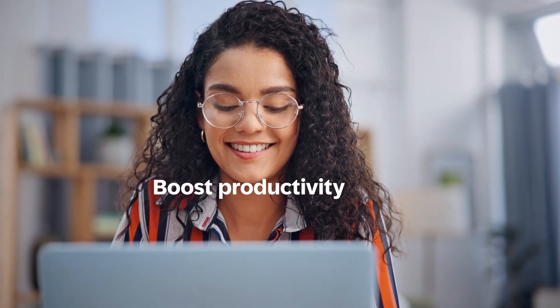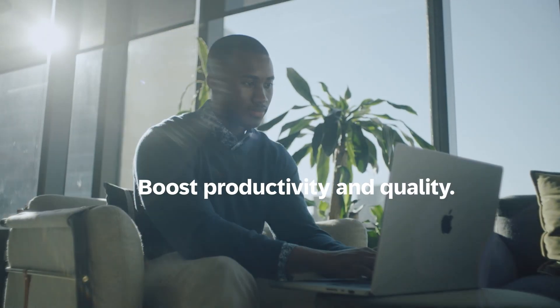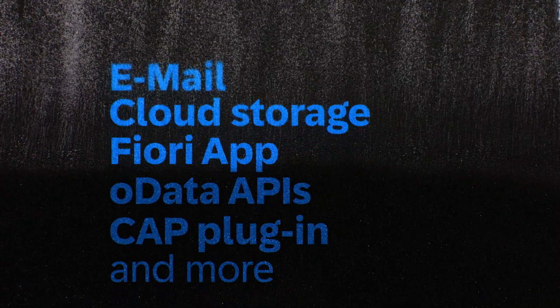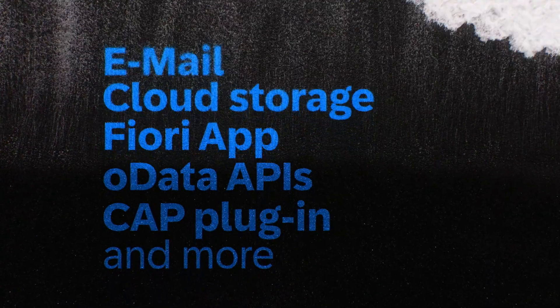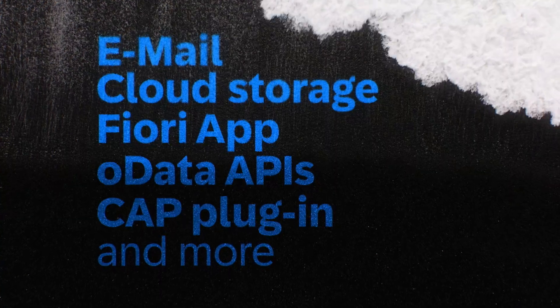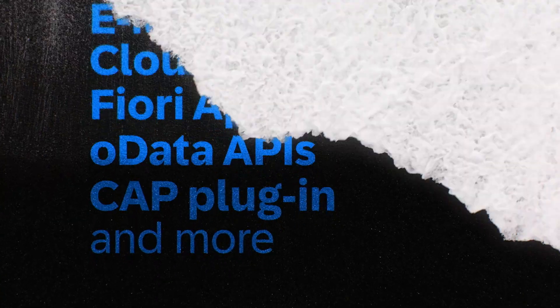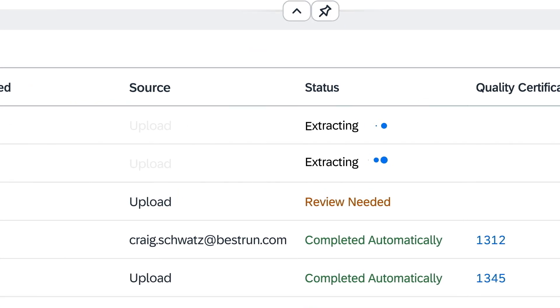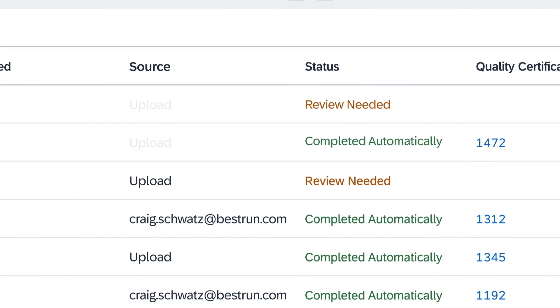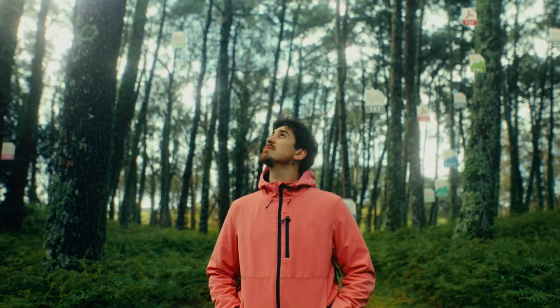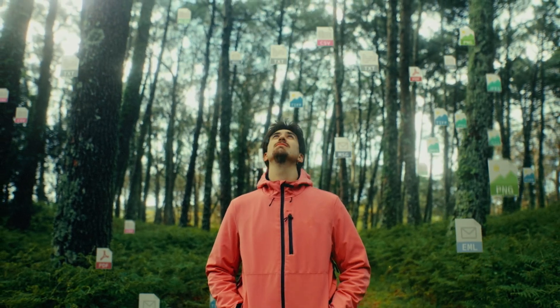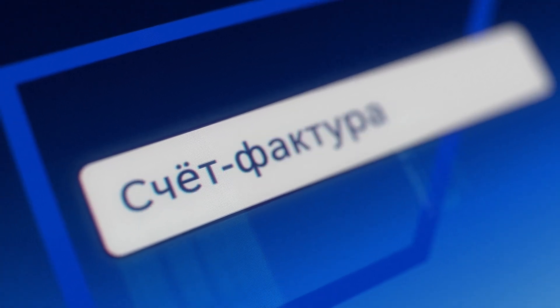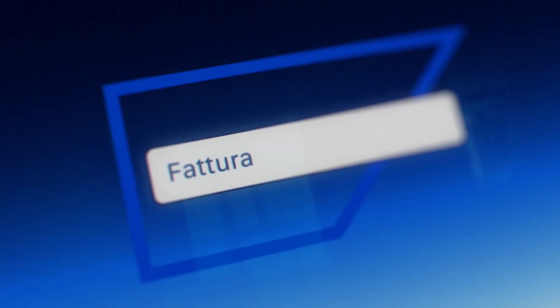Reduce manual effort by capturing and processing documents directly from emails and other input channels. SAP Document AI automates your business processes end-to-end across a wide range of structured and unstructured documents in more than 100 languages.